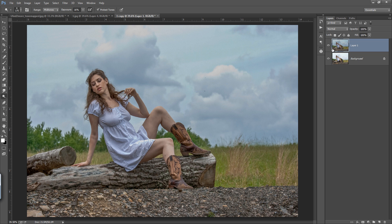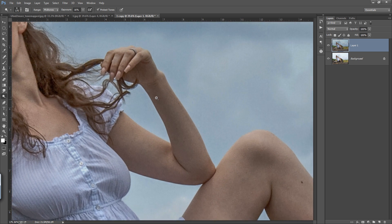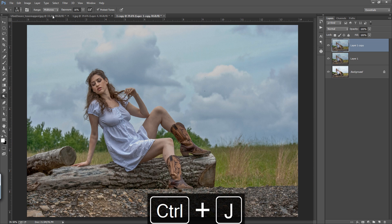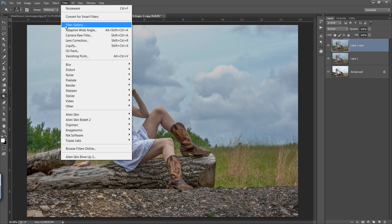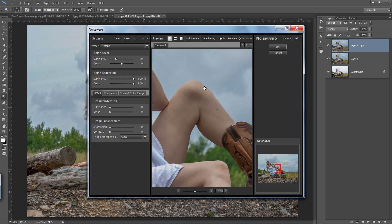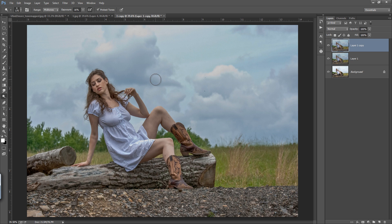You can see before and after. There is grain in the image — if I zoom in, you can see the grain. Press Ctrl+J again to make a new copy. Go to Filter, and use a very special filter — Imagenomic Noiseware — to remove the grain. You can see before and after with the settings I want. Click OK. The grain has been removed.